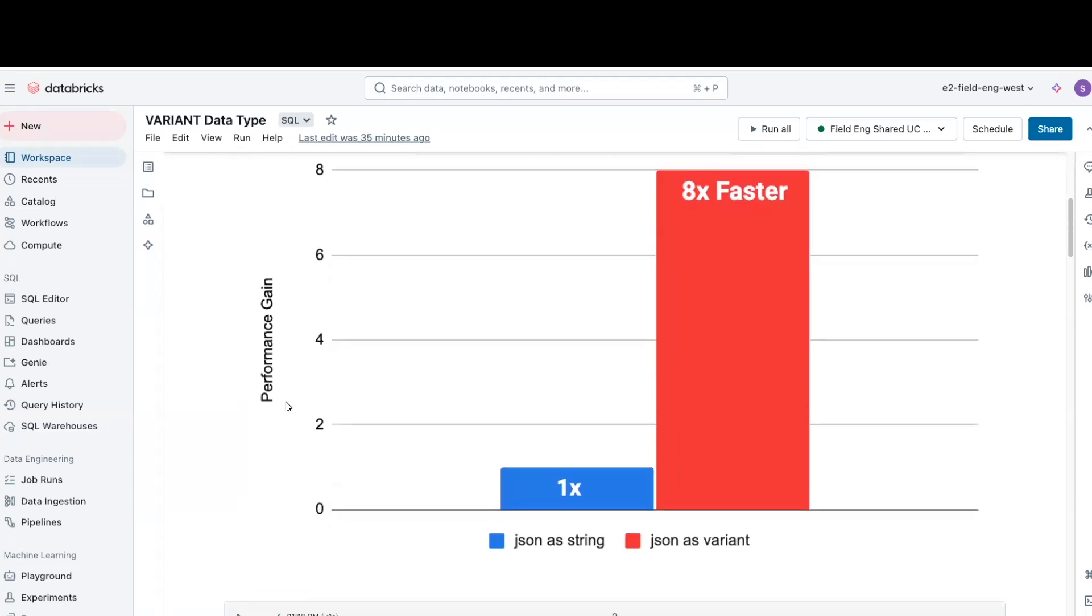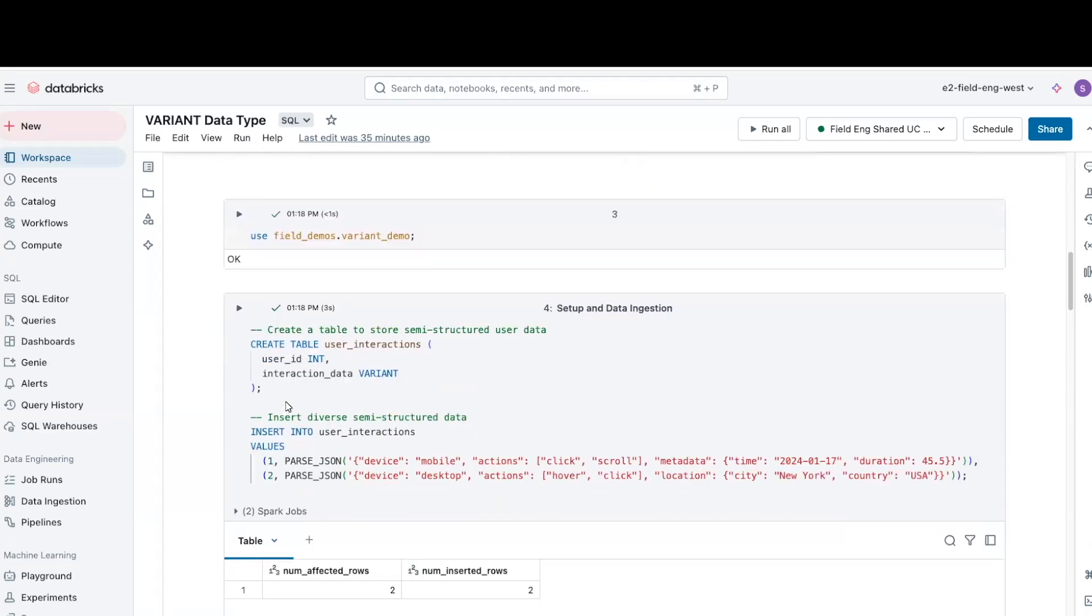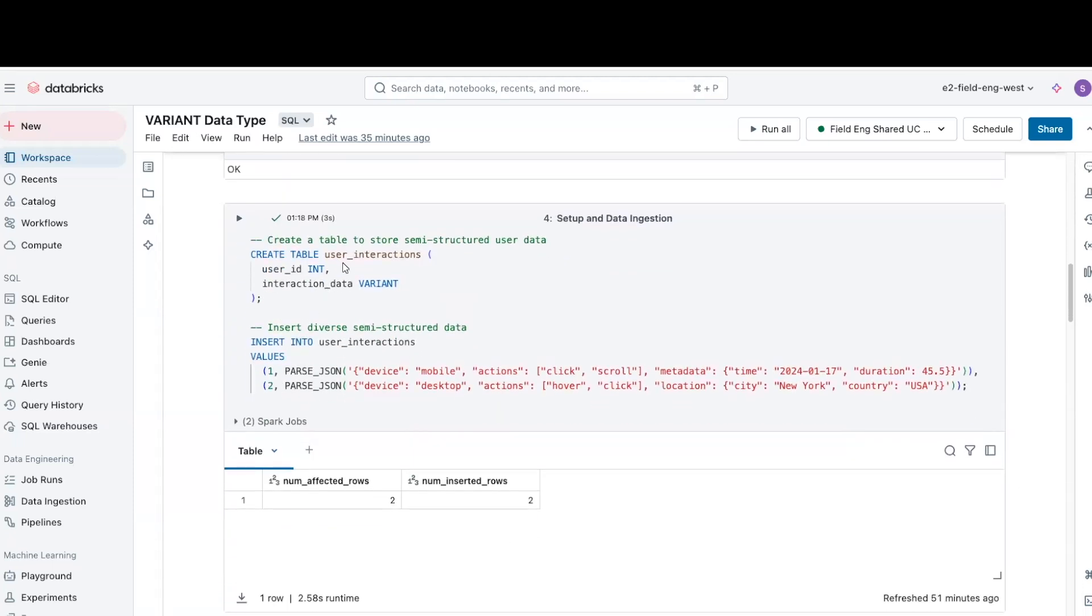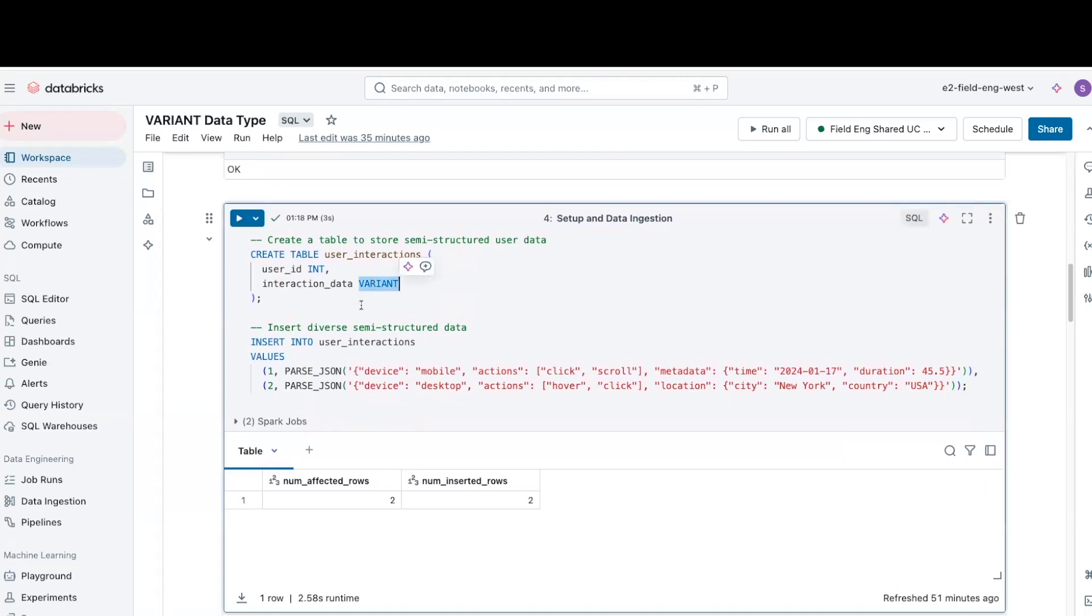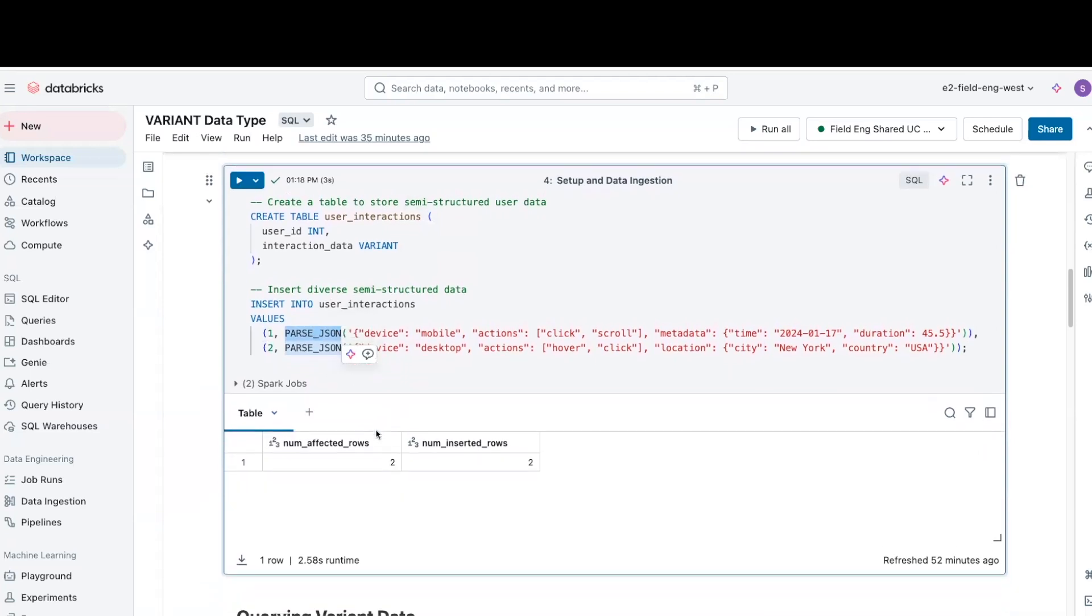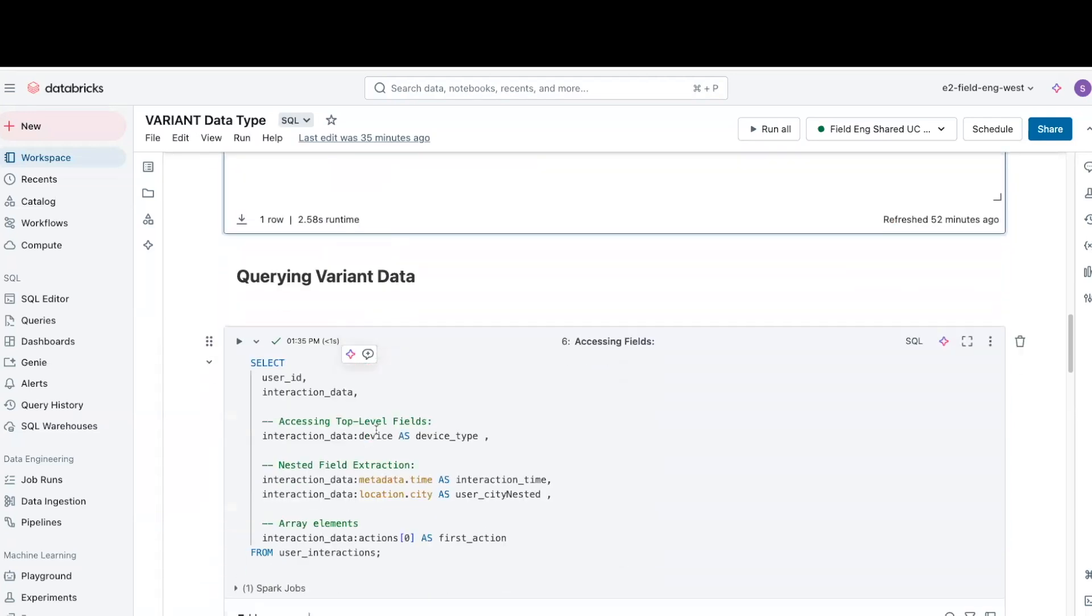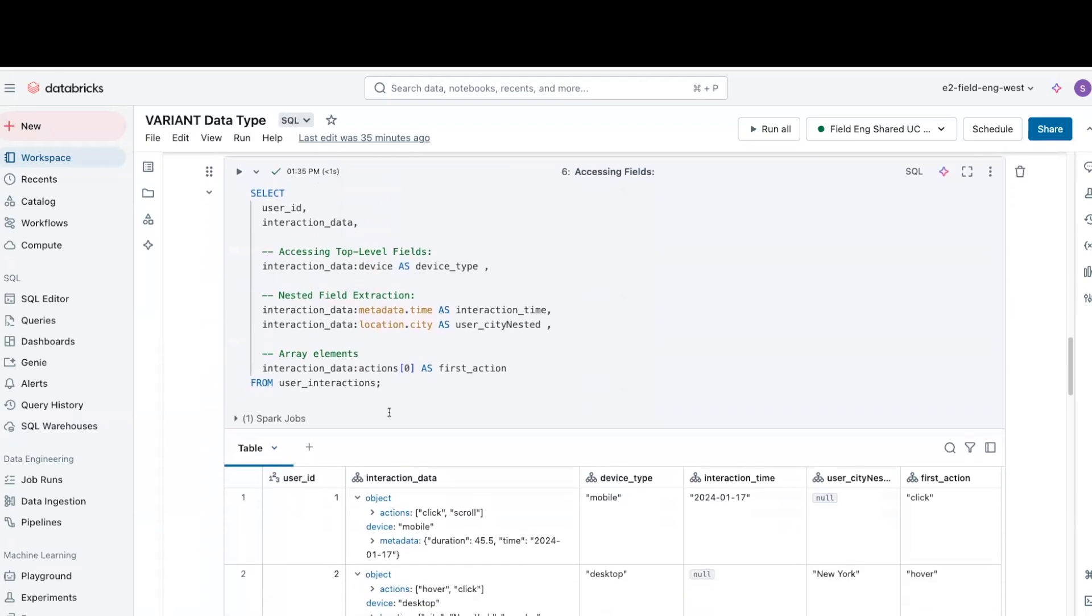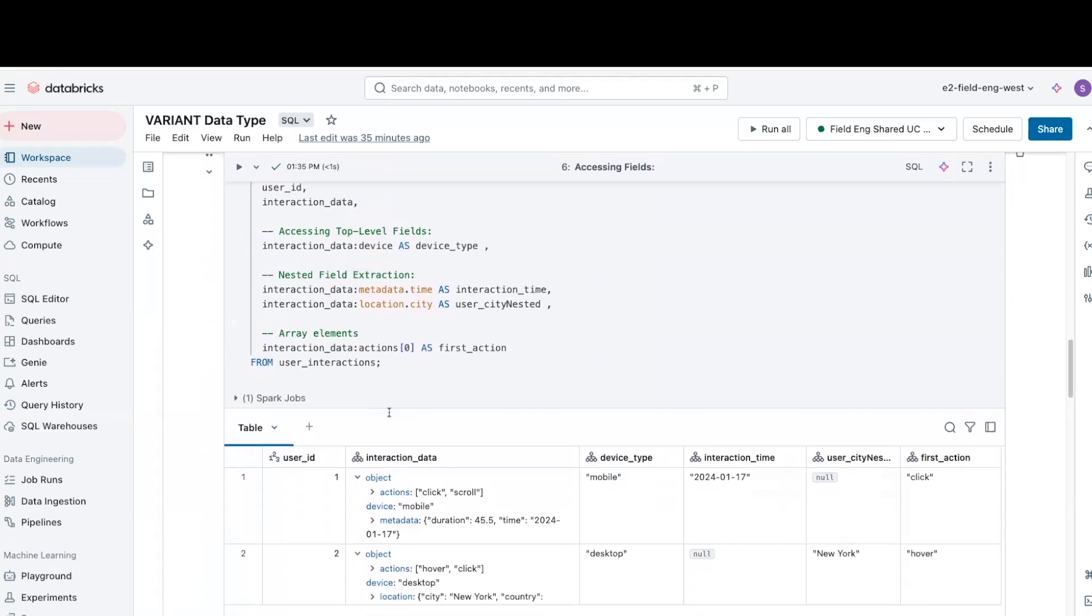In this demo, first, we create a table with a variant column and insert some JSON data. Notice how parse JSON converts our JSON strings into variant type. Now, let's explore different ways to query variant data.